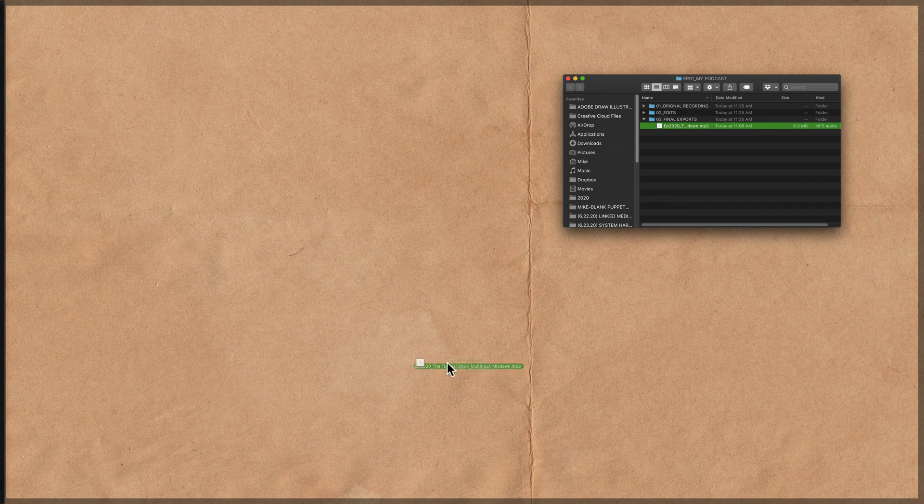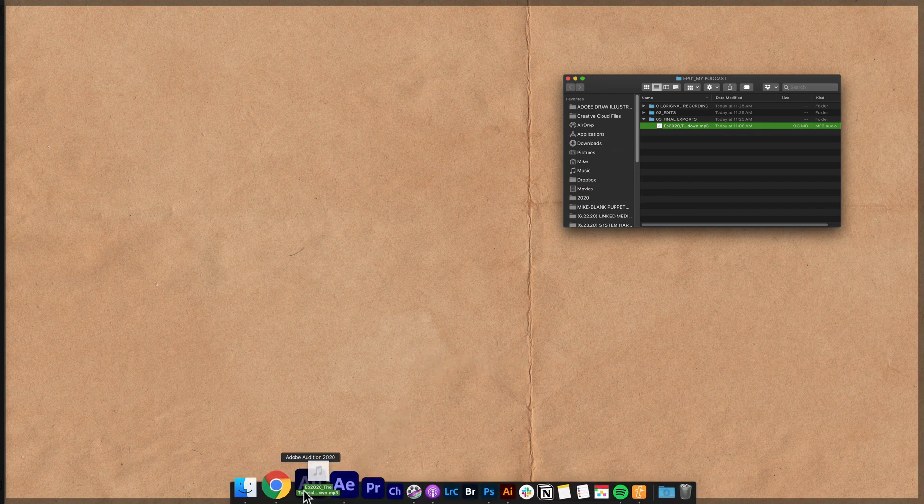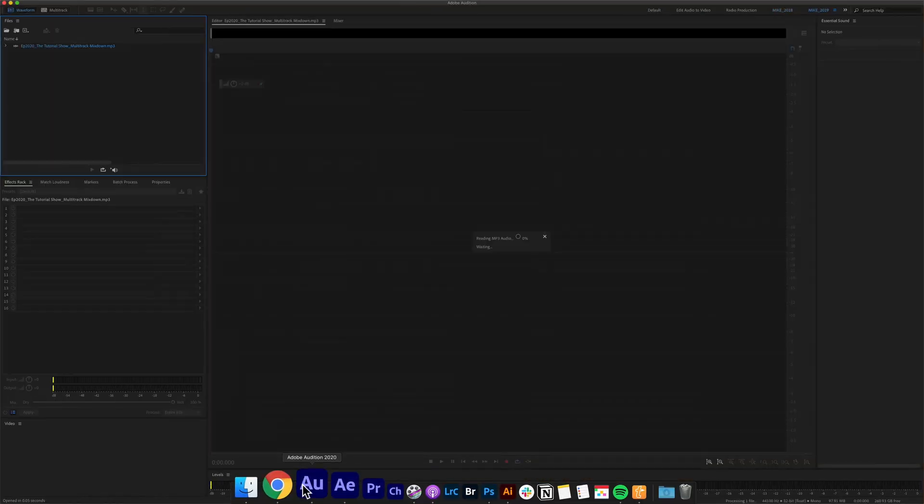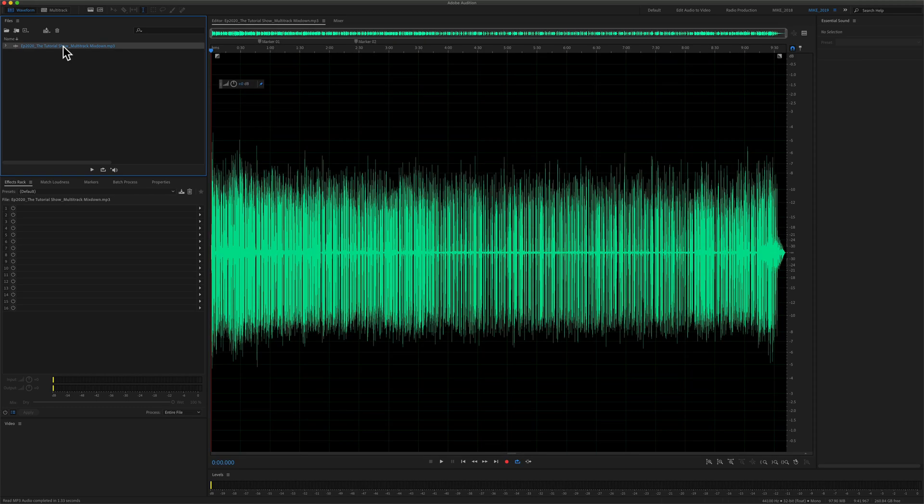I can just take the mp3 file and drag it right onto the Adobe Audition icon that will automatically open up the mp3 file in the waveform view of Adobe Audition.